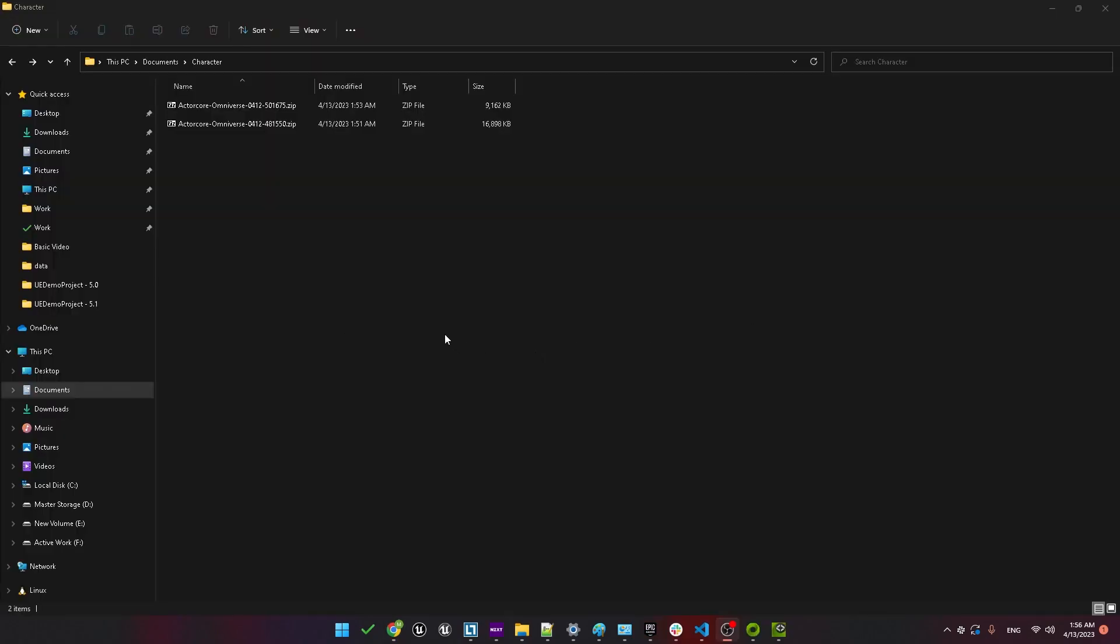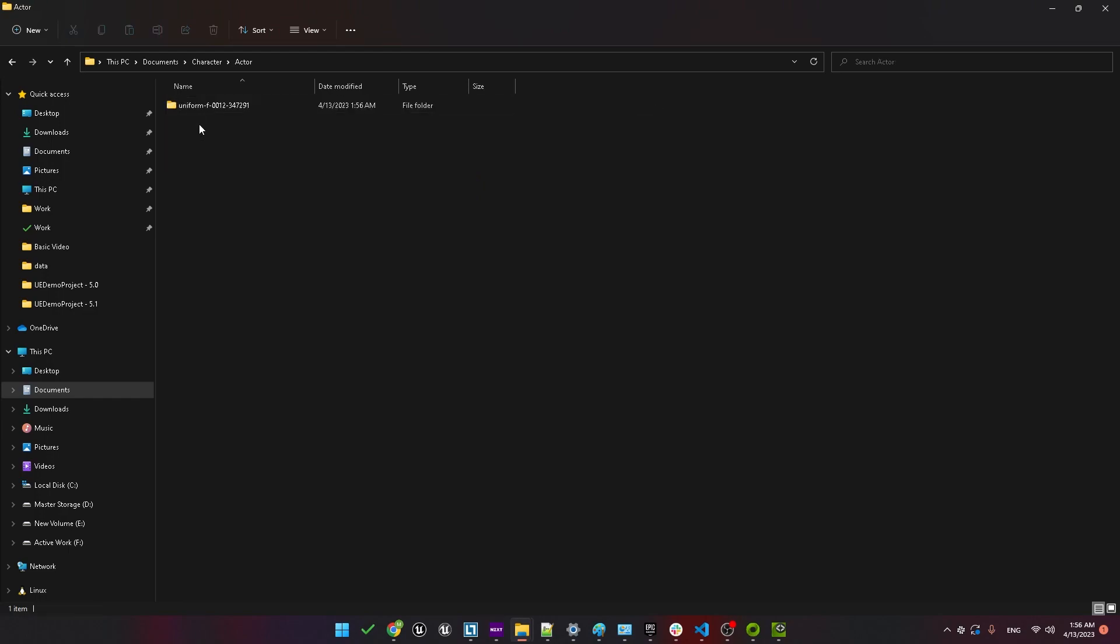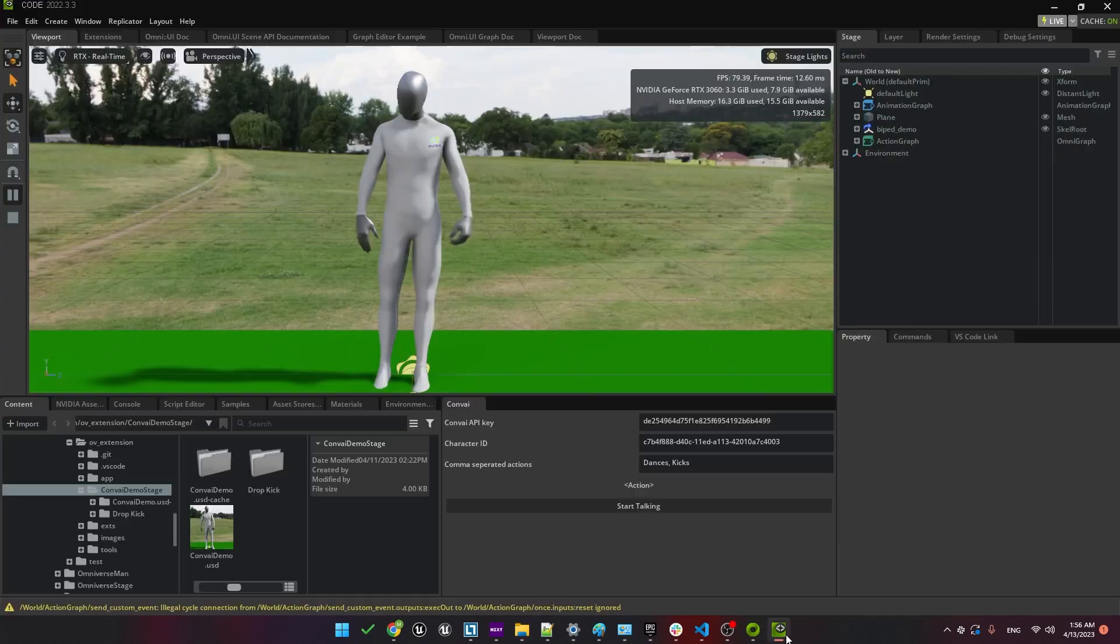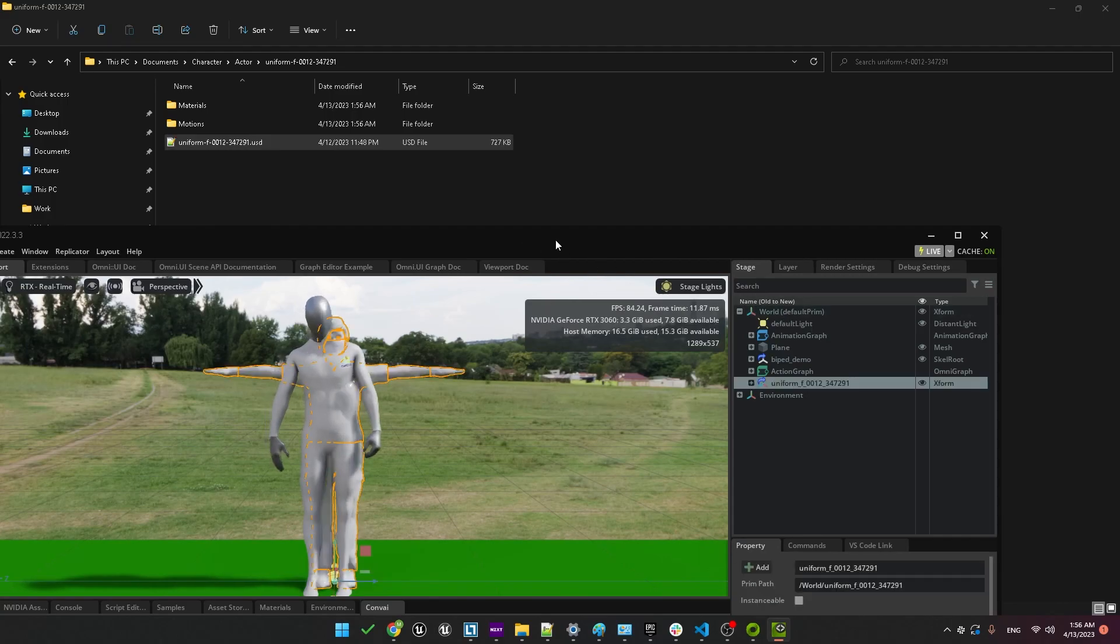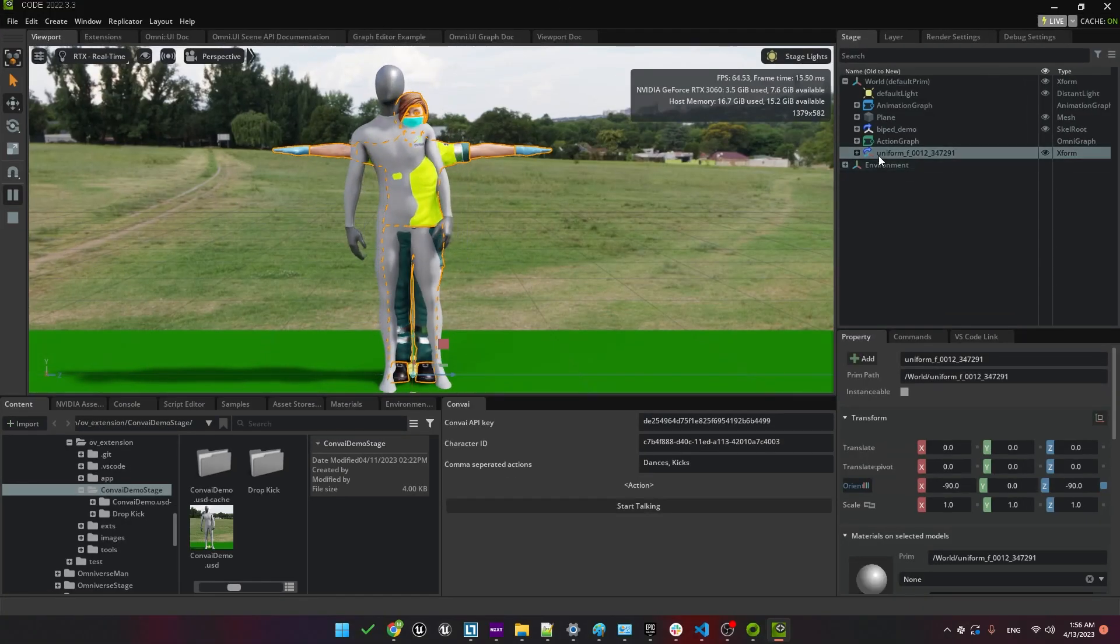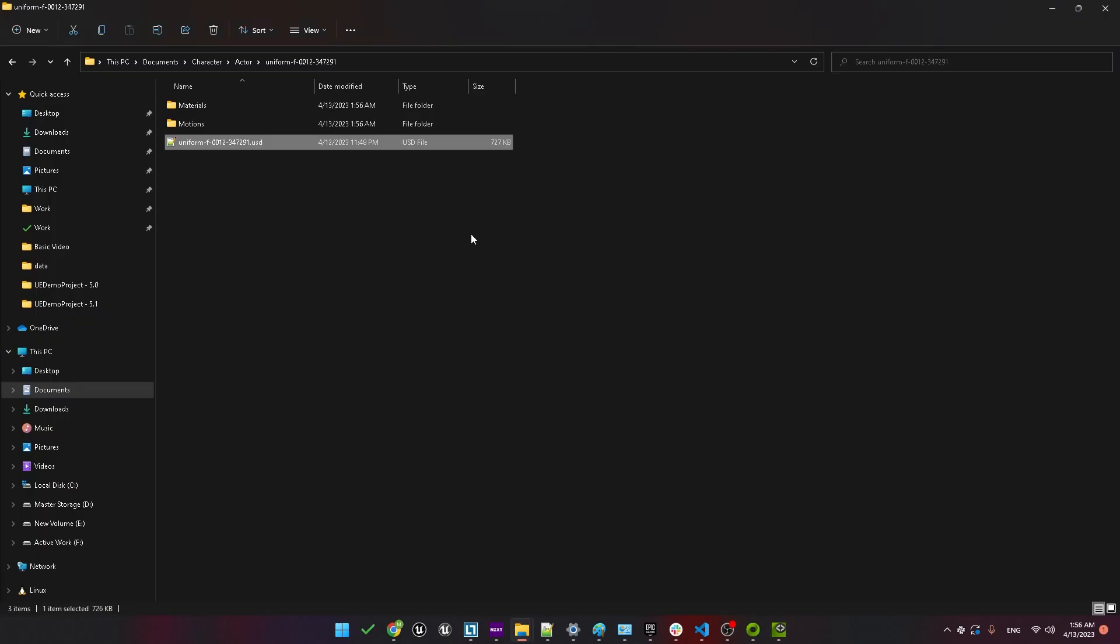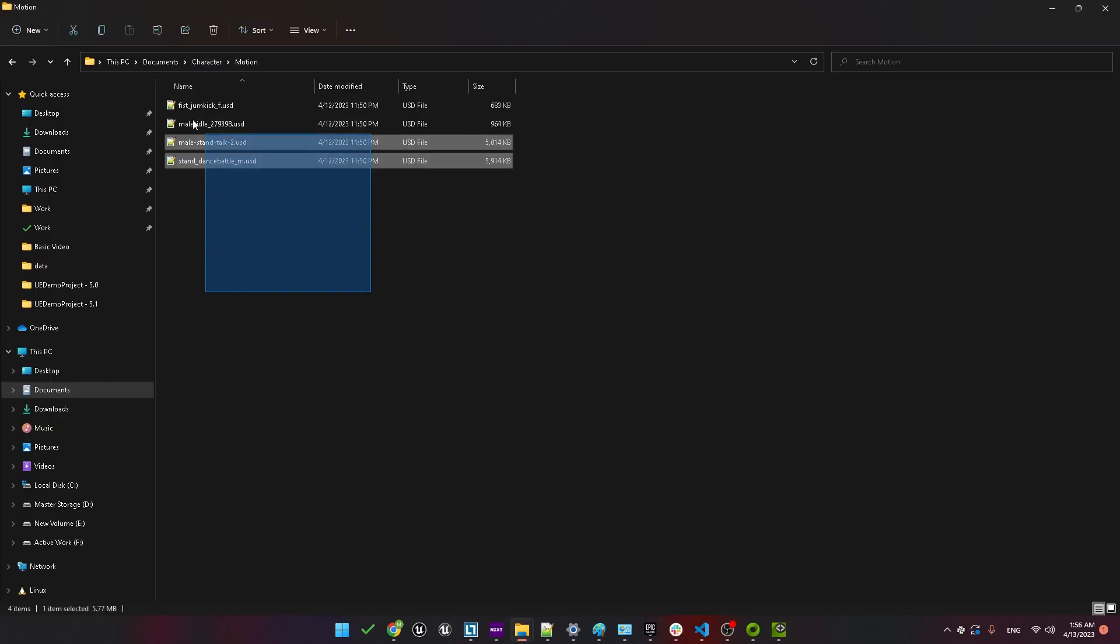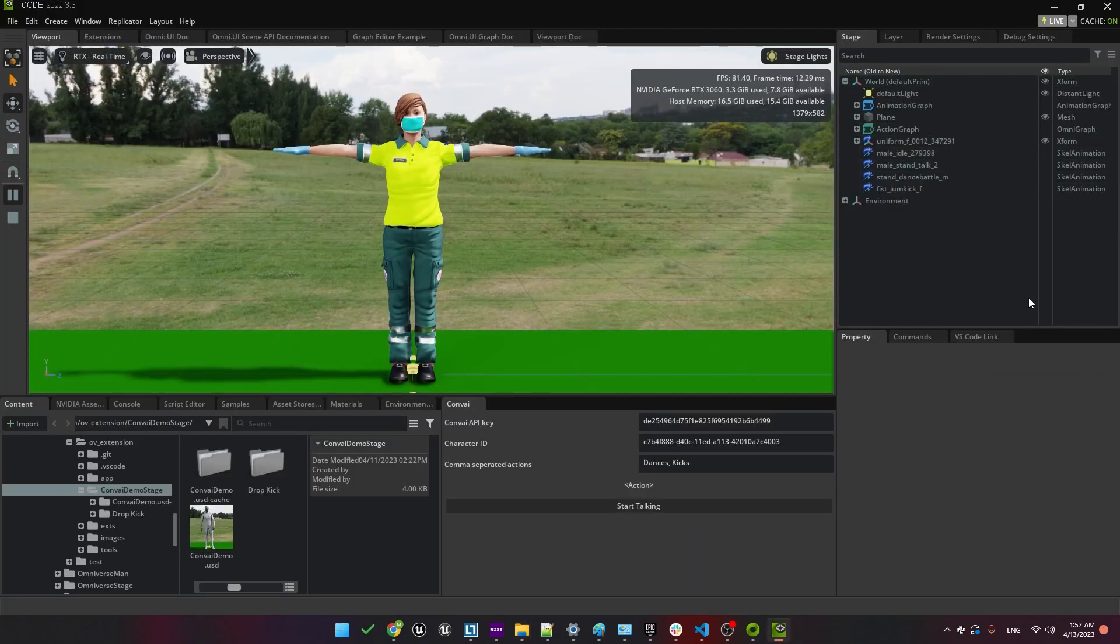You'll see we've downloaded two zip files. One is a character folder that holds our character USD file. We can drag and drop that into Omniverse under World. At this point, let's also remove the old character. Now let's add the downloaded animations. In the Motion folder, just grab the four files and drag and drop them into the World as well. That's it for the new character import.